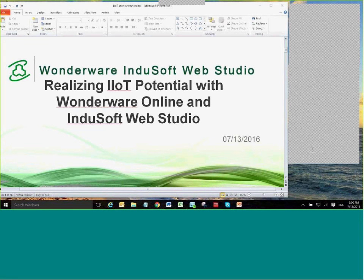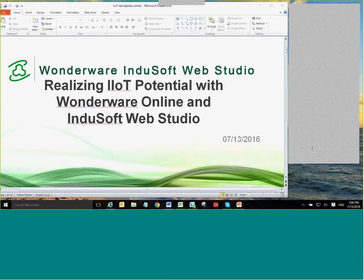Welcome to the InduSoft bimonthly webinar. My name is Marcia Gubois, and I'll be your host for this webinar. Today, we'll be discussing Wonderware Online and its use in IoT, Industrial 4.0, and Made in China 2025.